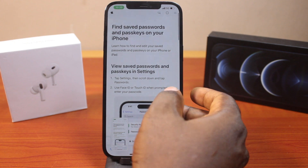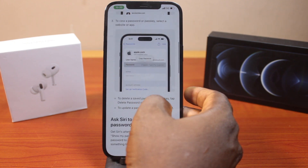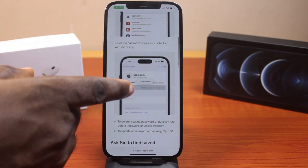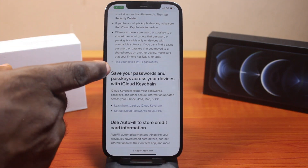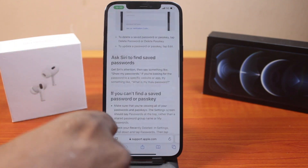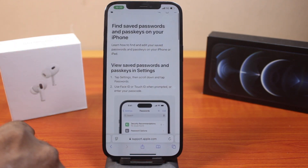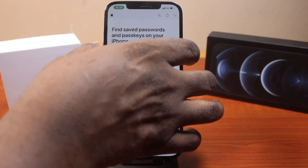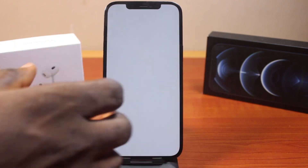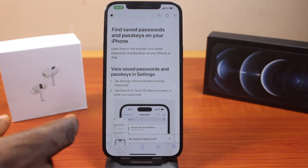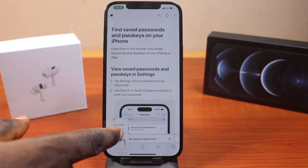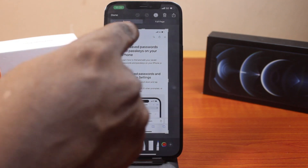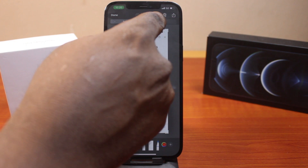Now to take a scrolling screenshot on iOS 18, all you need to do is go to the page where you want to take the scrolling screenshot. Press the side button and the volume up button together like this, then click on the screenshot just once. Then select full page.